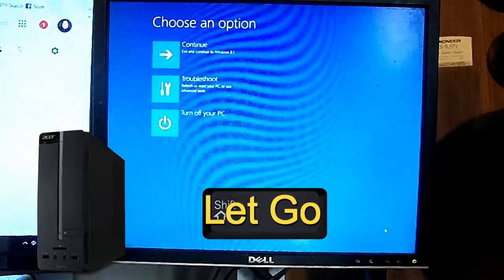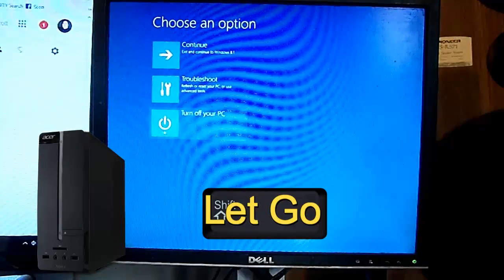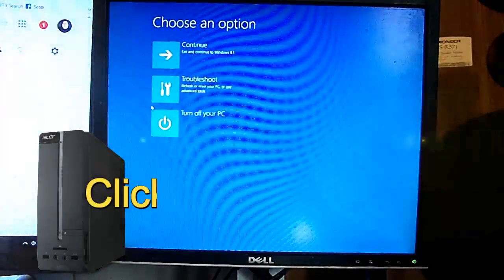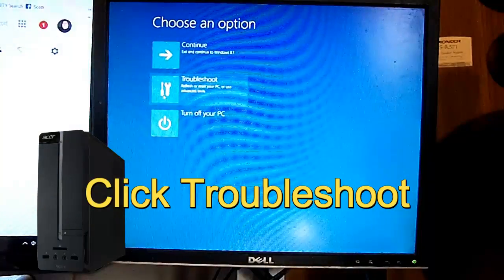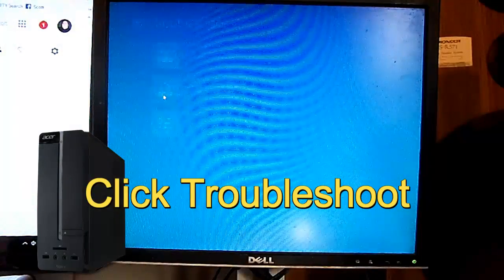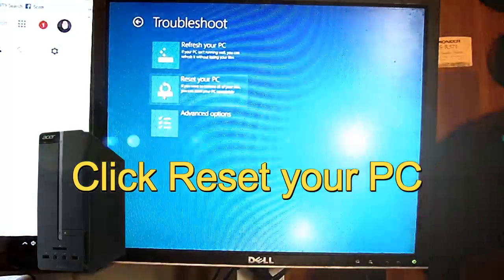Okay, after you let go of the shift key, and then go to troubleshoot. Then go to reset your PC.